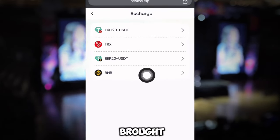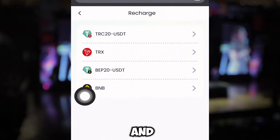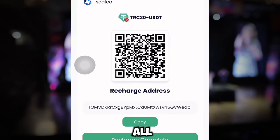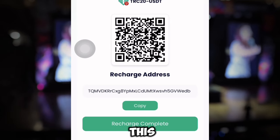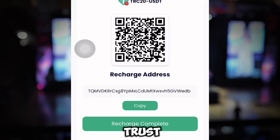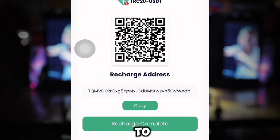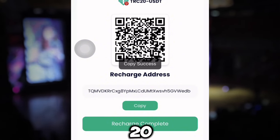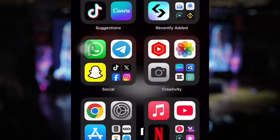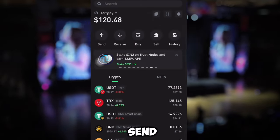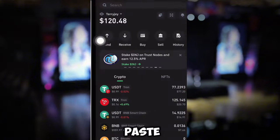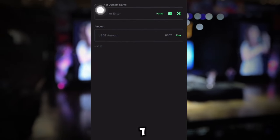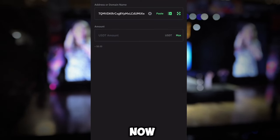Once you click the Recharge button, select your payment method. I always use TRS, but you can also use TRC20 USDT. Once you select it, you'll be brought to a new page. Copy the deposit address shown there, then go to your Trust Wallet account and send payment to that address.